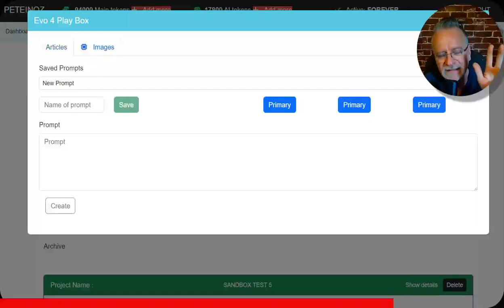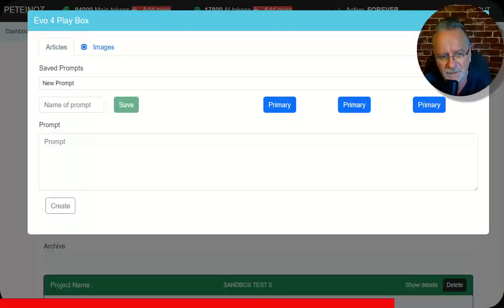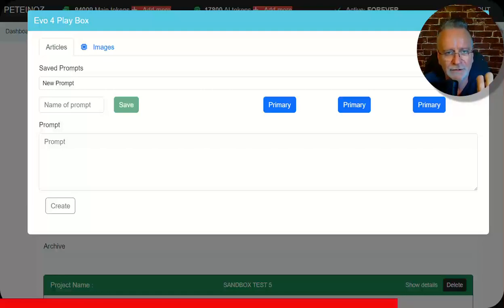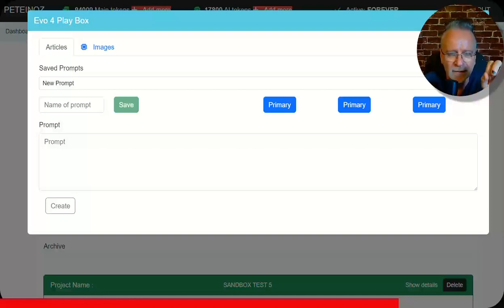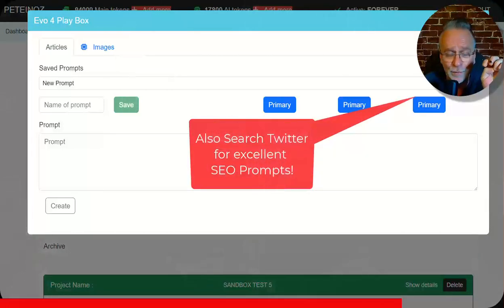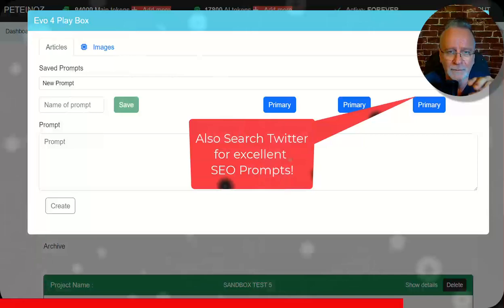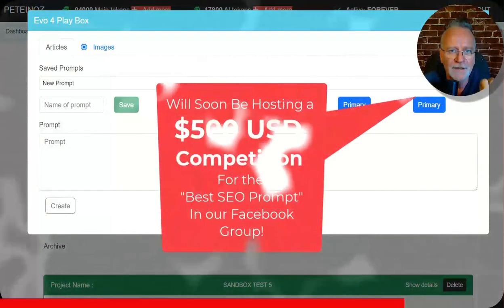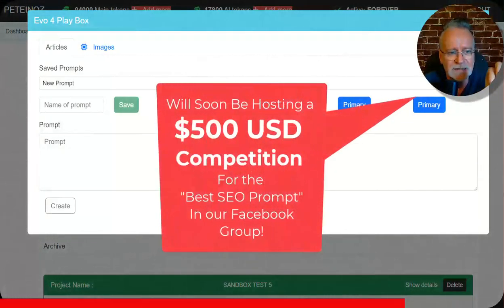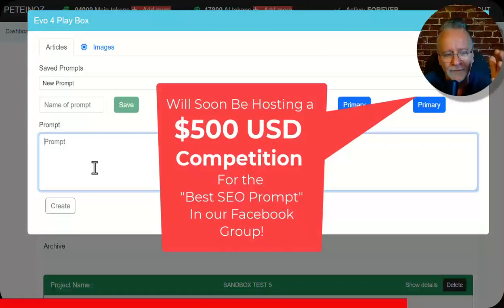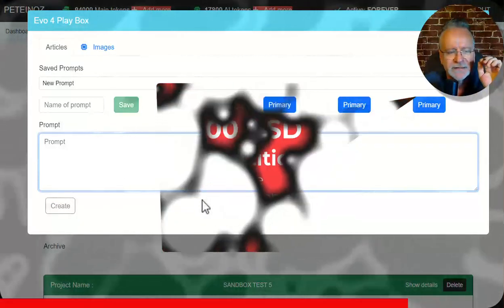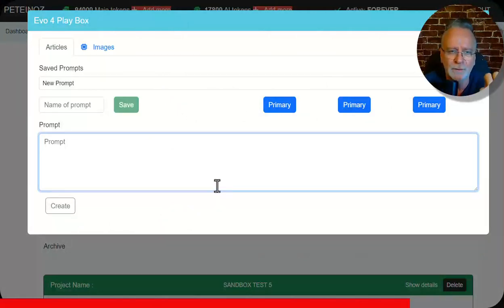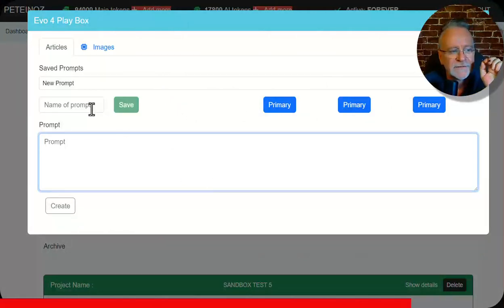And of course this is the best part about this system that we've created. You can come up with any prompts that you like. You can research. Go to YouTube. Search for best SEO prompts for OpenAI or best AI SEO prompts. Go to Reddit. Find them on Discord. Find the best prompts and test them in here. And improve upon them. Put your prompt in here. Create it. See what you like. What you don't like. Edit your prompt until you get your perfect prompt. And you can save them. That's the beauty. You can save as many as you like.